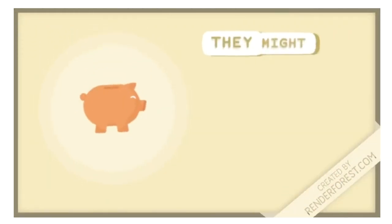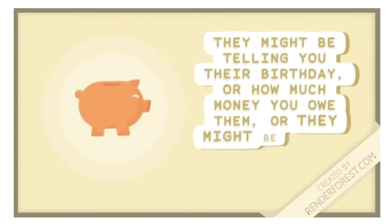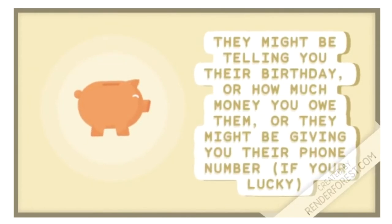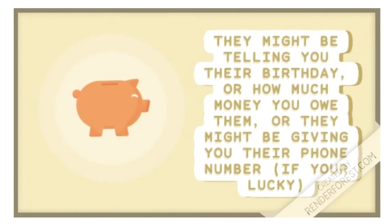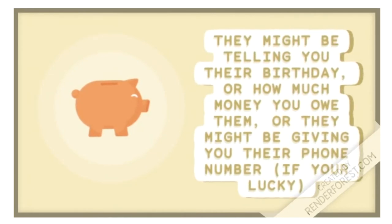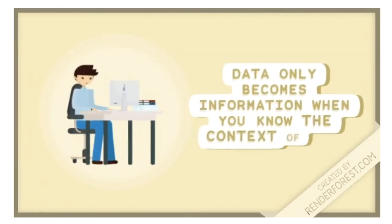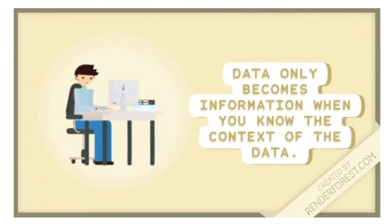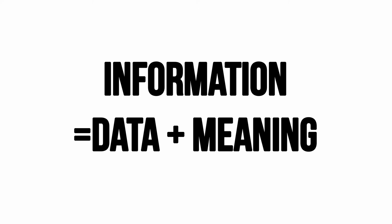It could be telling you about their birthday, or how much money you owe them, or they might be giving you their phone number if you're lucky. Data only becomes information when you know the context of it. It means